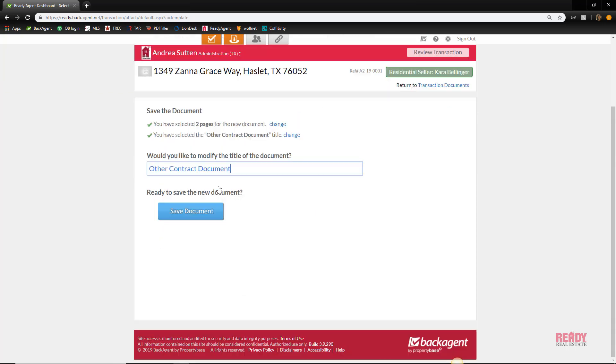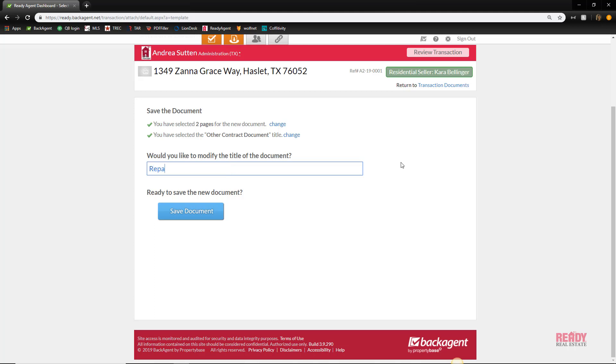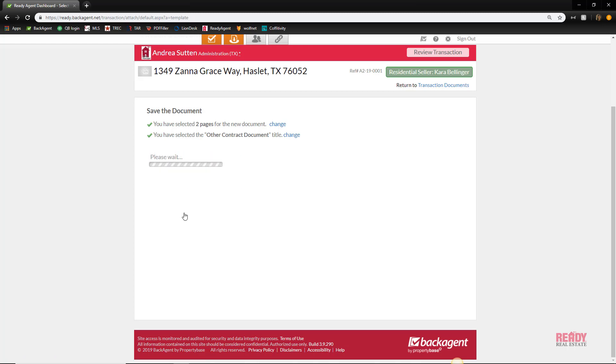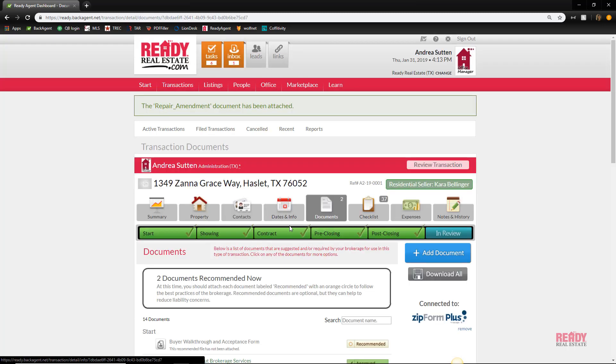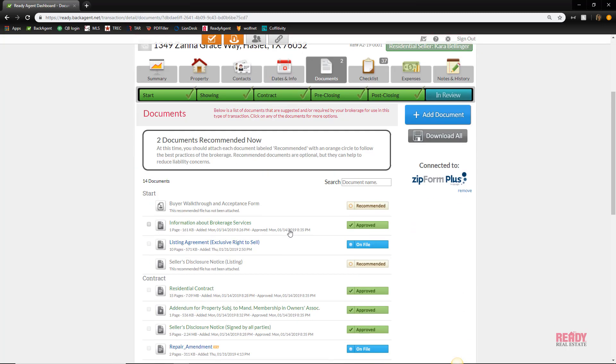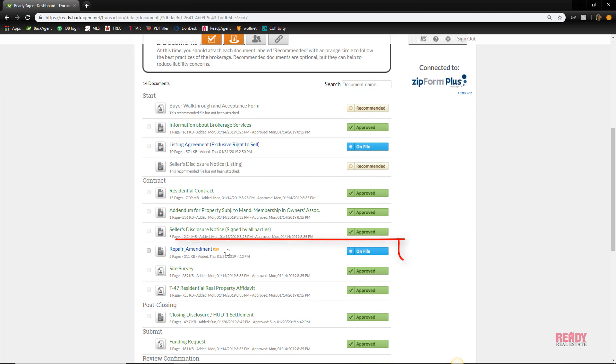Select other contract documents and it gives you the opportunity to rename it. I'm going to call this repair amendment. You'll click save document and you'll see that it's been added to your transaction.